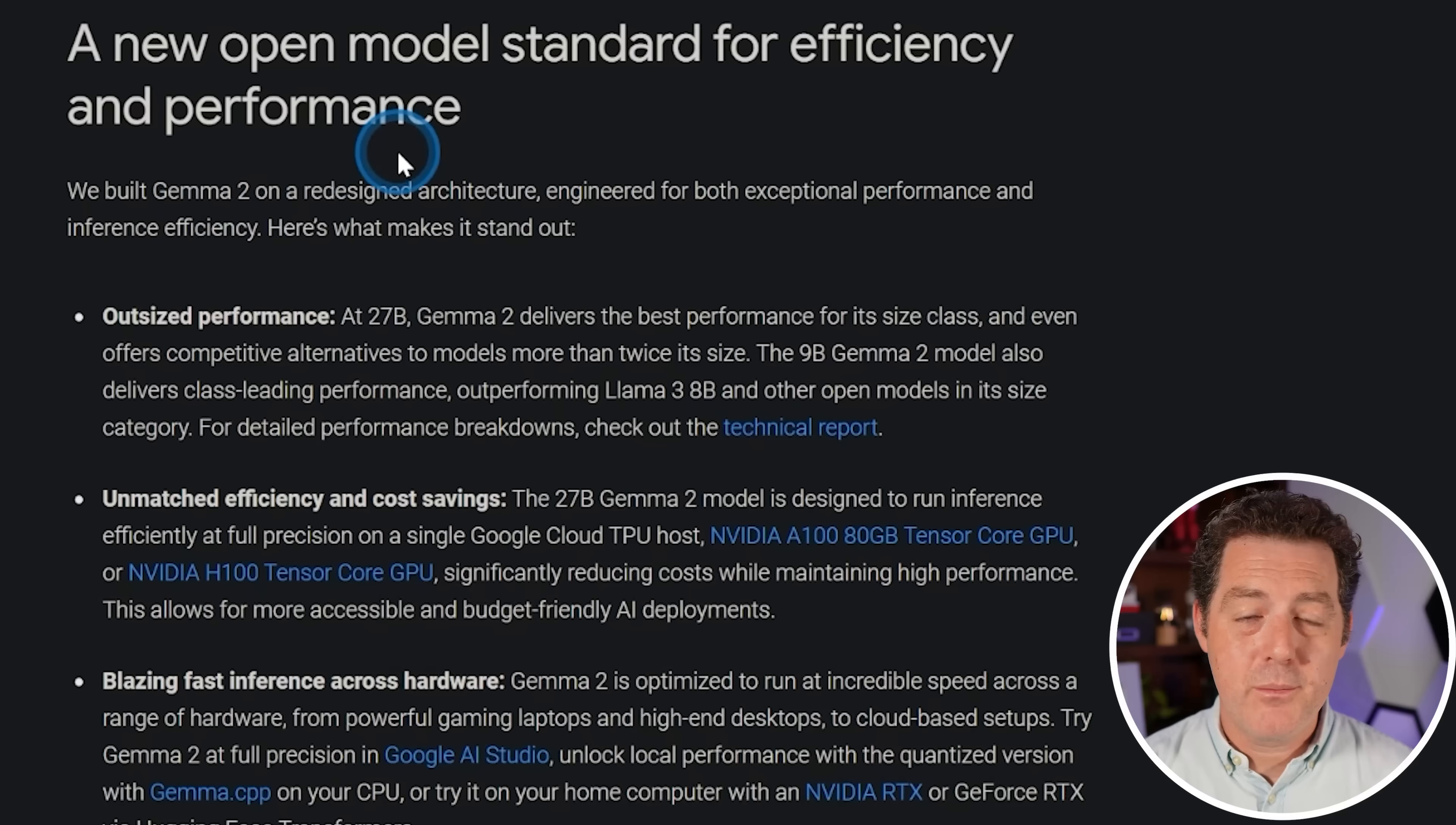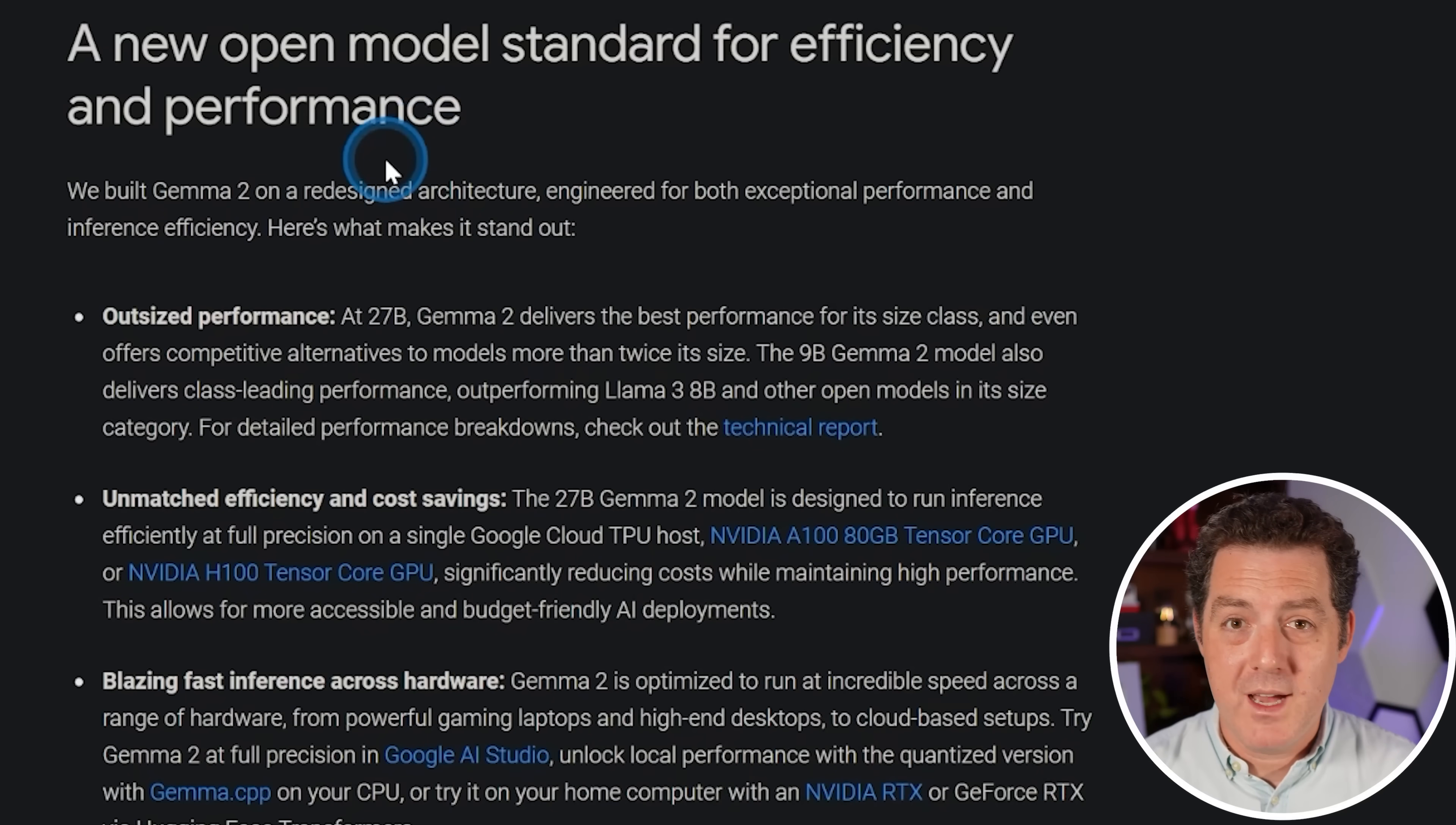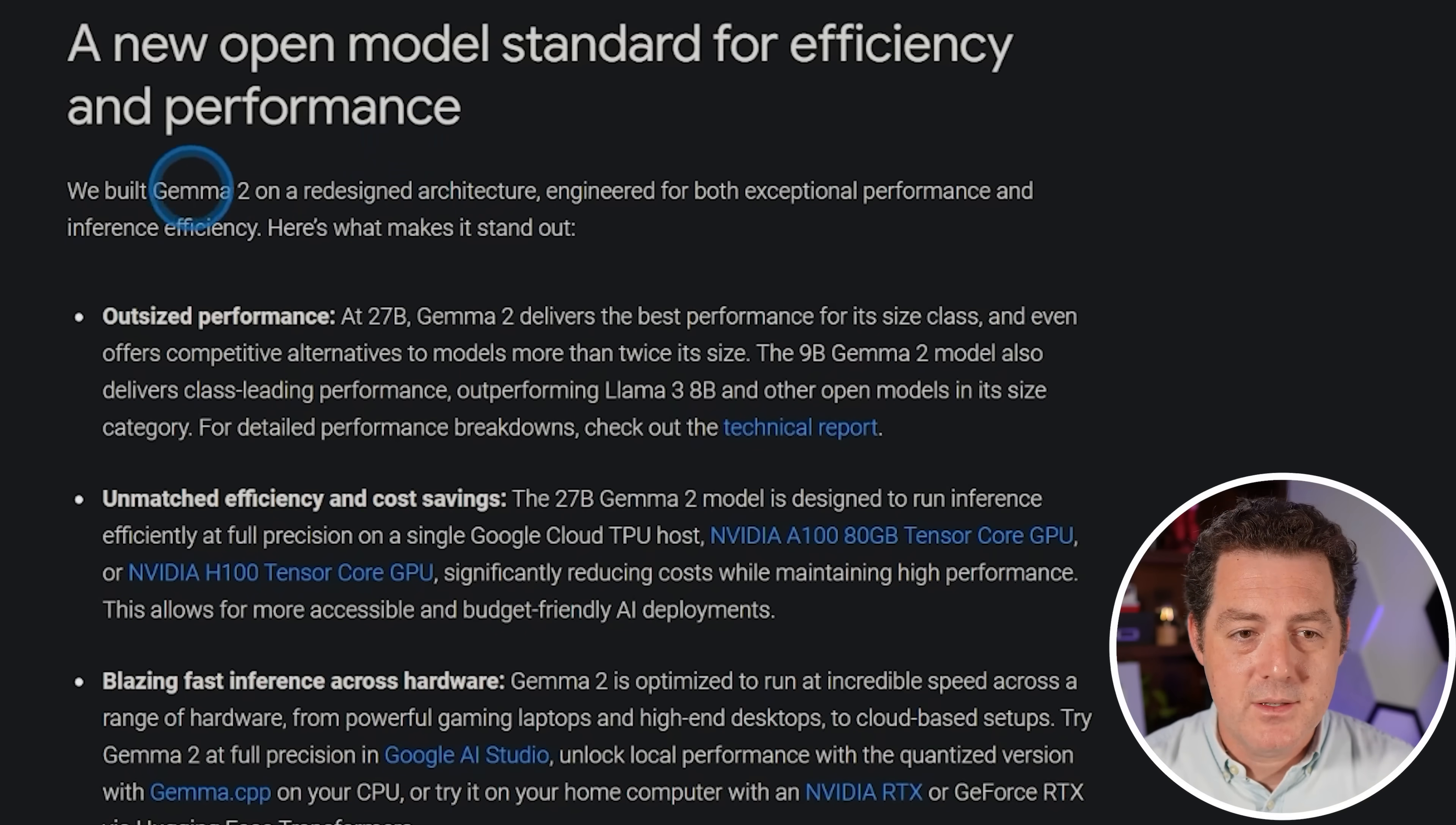Now, Gemma 2 27B is a very big model. And yeah, you do need to quantize it to run it on consumer-grade GPUs. But today, because I want to run it unquantized and at the fastest speeds possible, I'm going to be using Vultr. So let's read a little bit more about it before we dive into the tests.